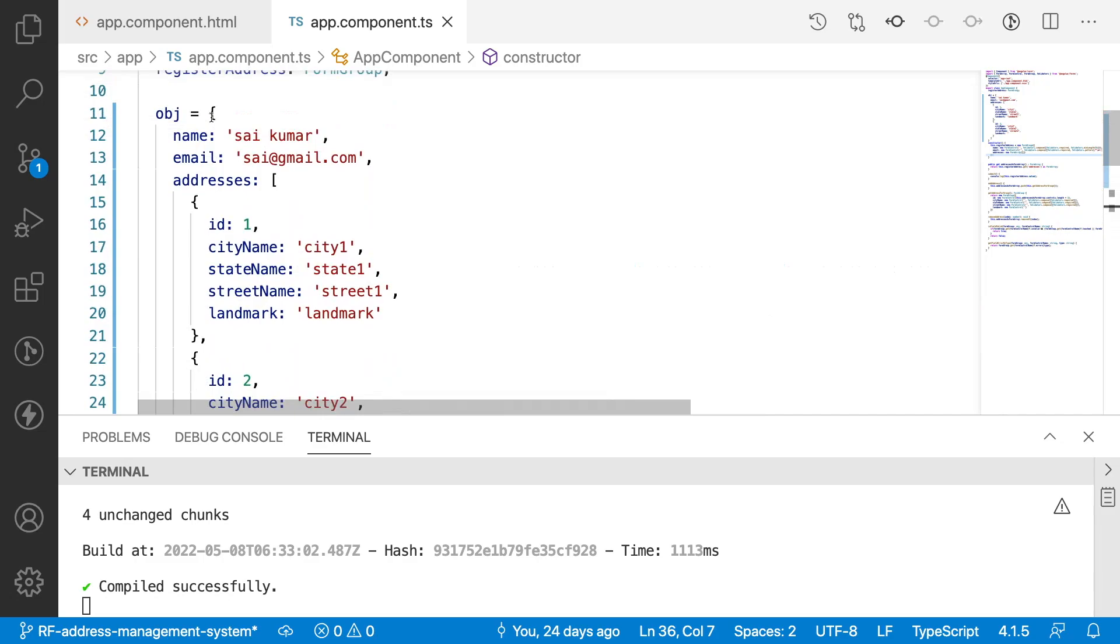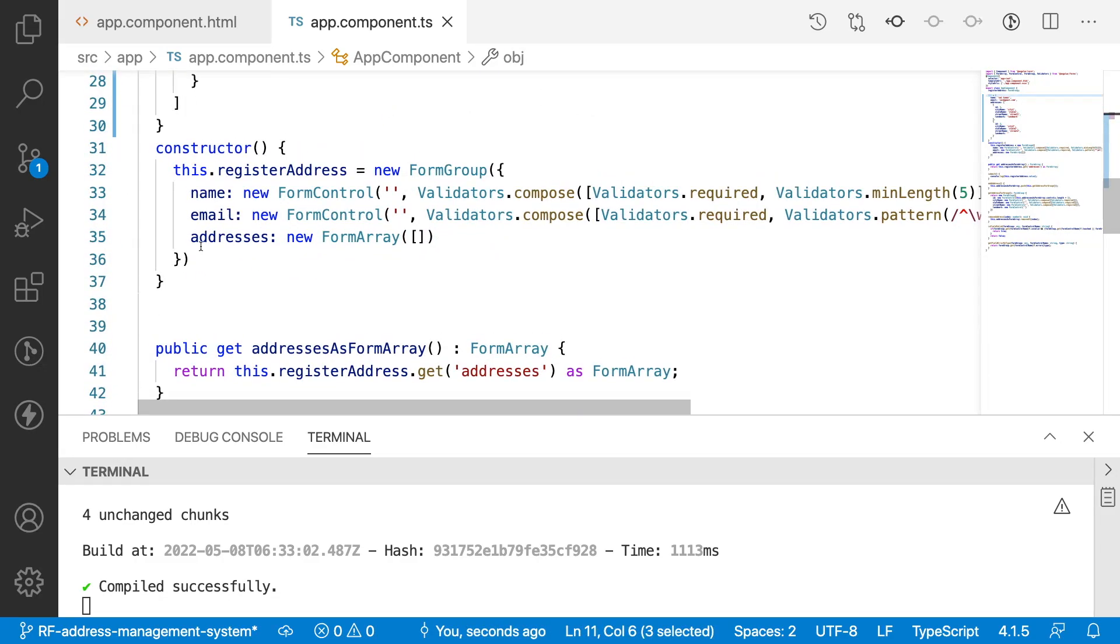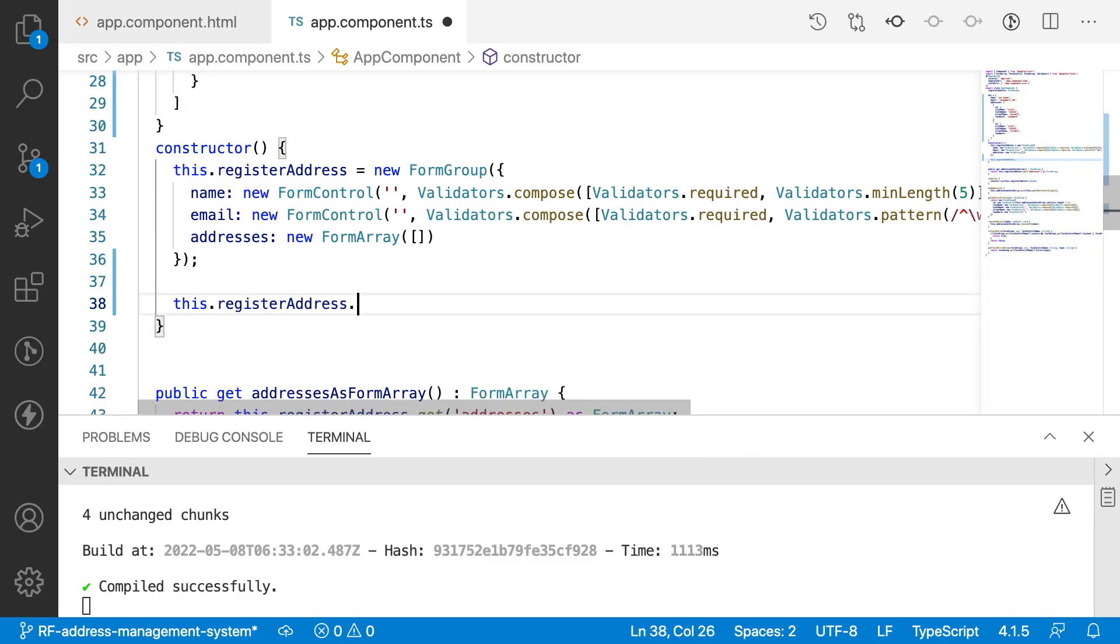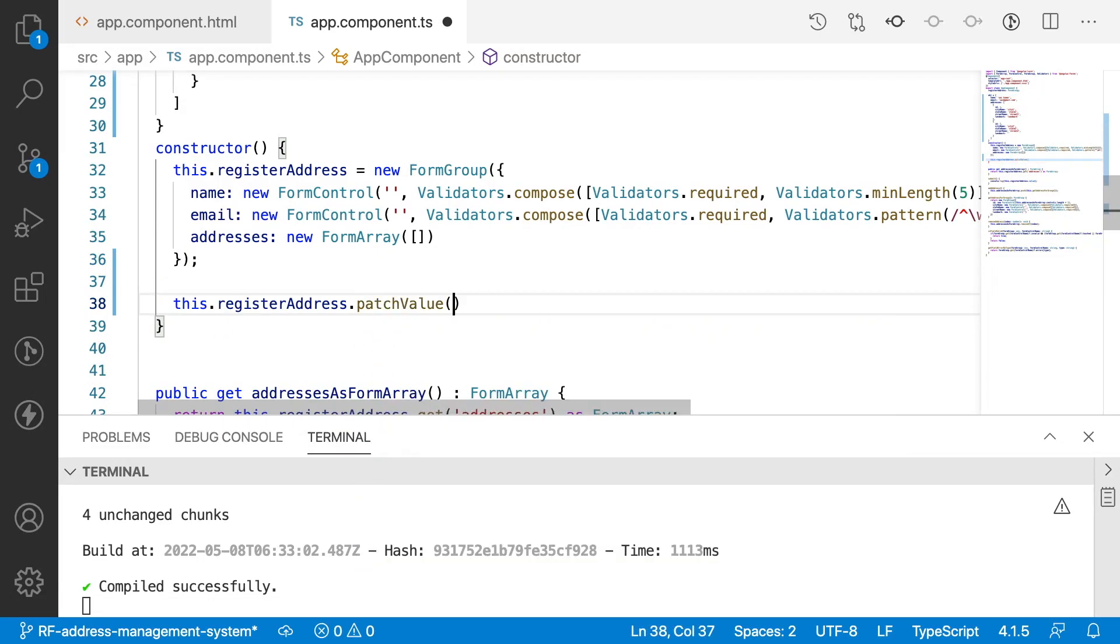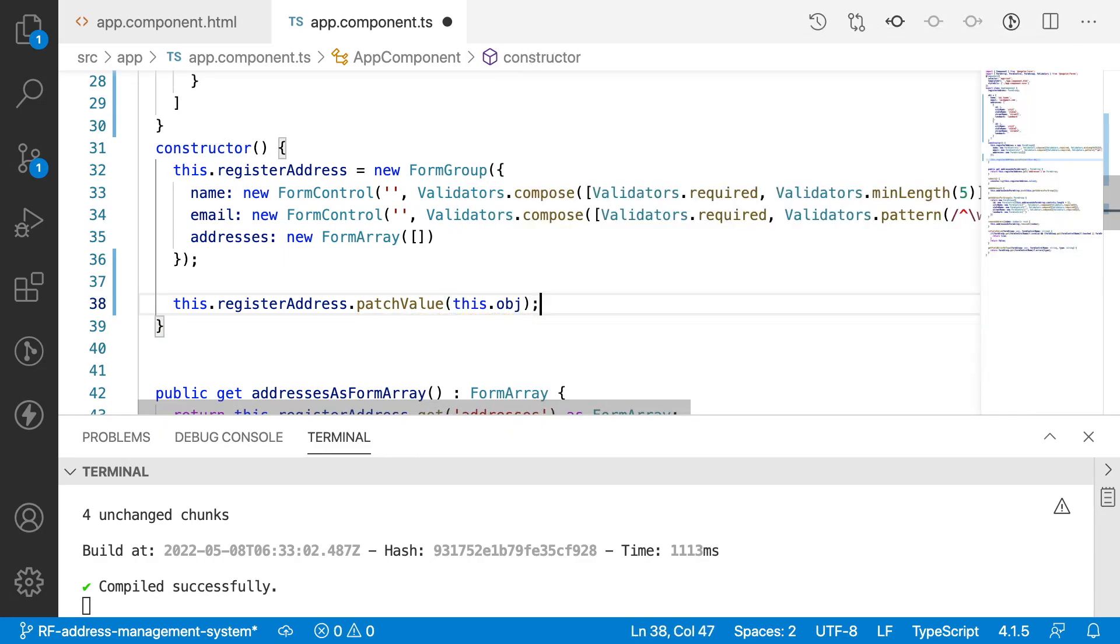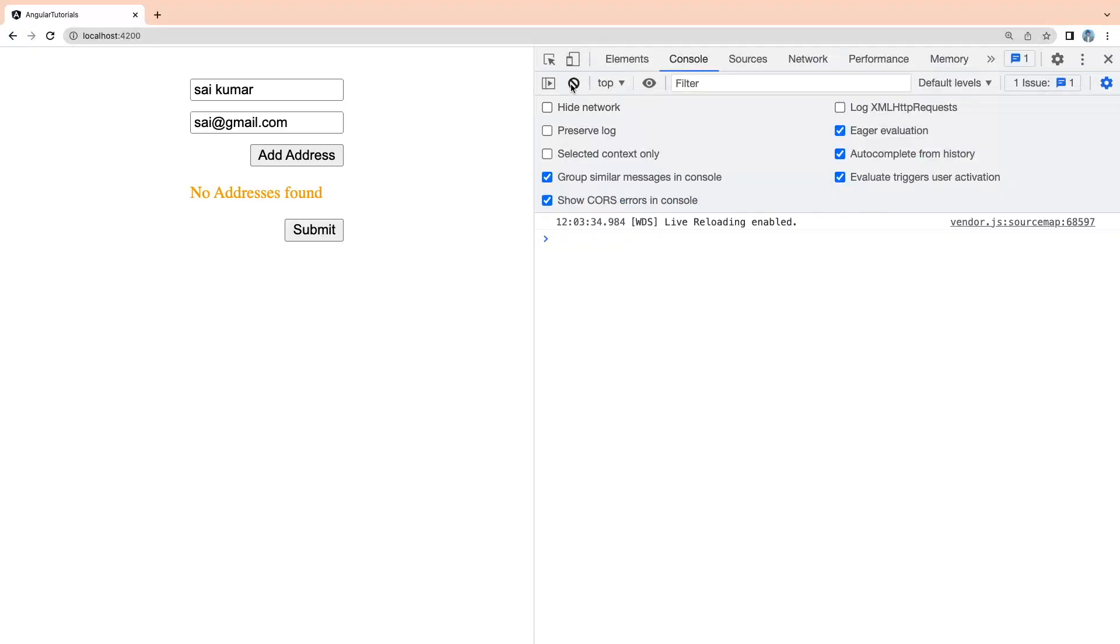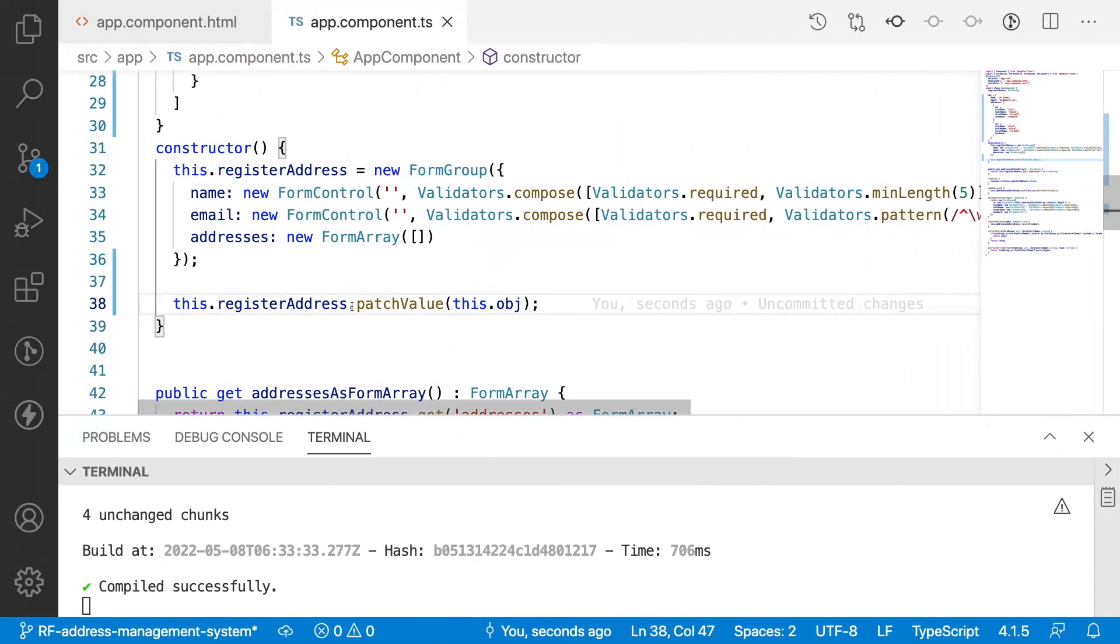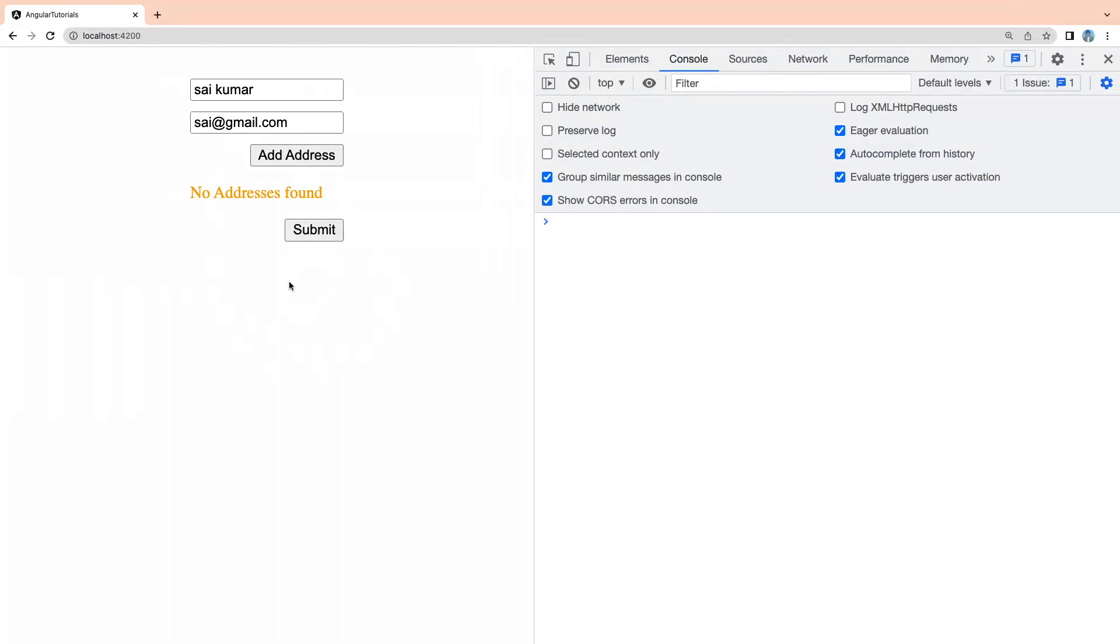In general what we usually do is we will be creating our form and then patching our values with this particular object. So let me write this.registerAddress.patchValue of my object, this.obj. Now I passed the patch value. Let me save this and go here. If you see, the name and email are getting filled but it is not filling the addresses. We have two addresses that have to be rendered here. Why is it not doing that?